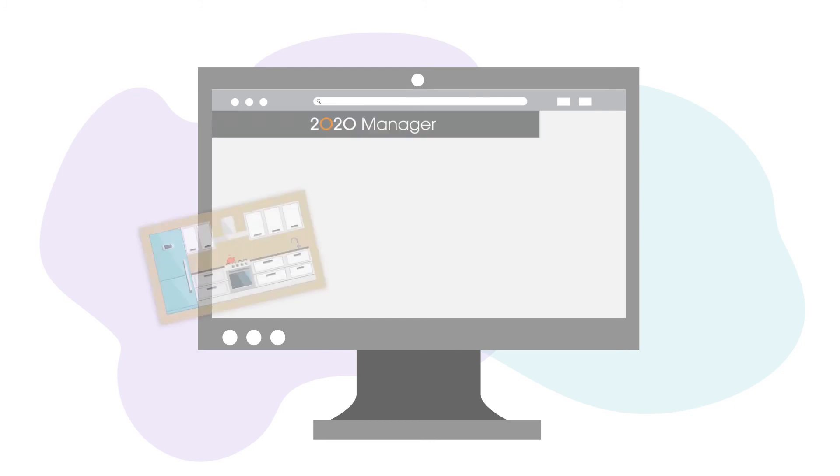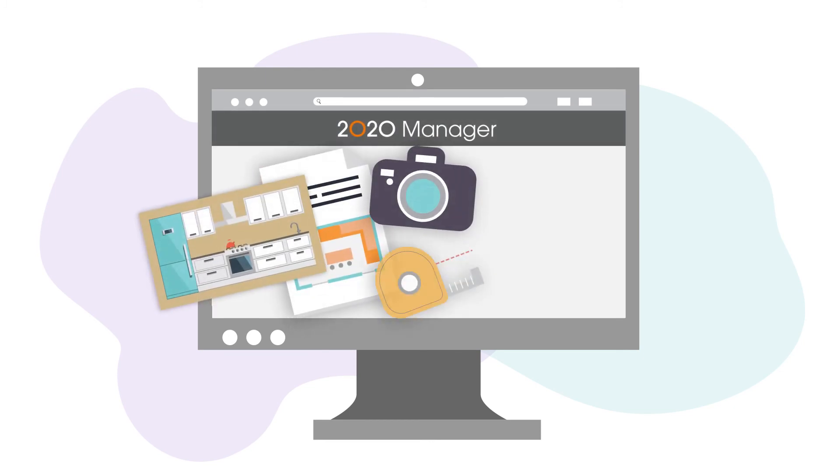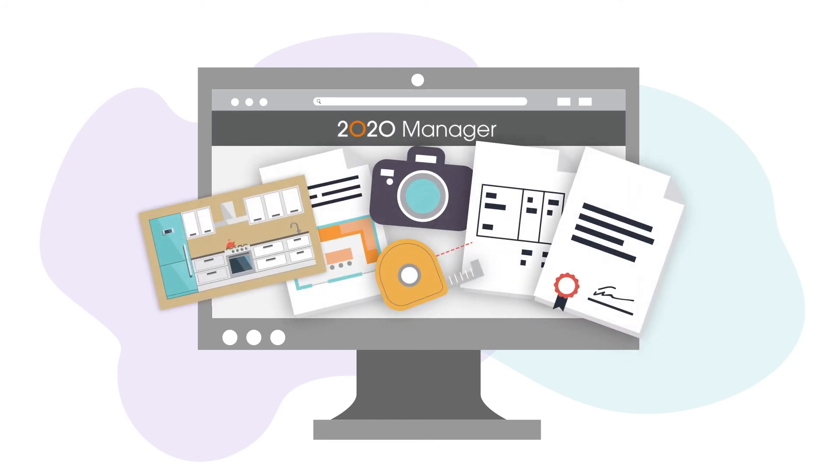Store all customer information in one place, including renderings, photos, and documents.